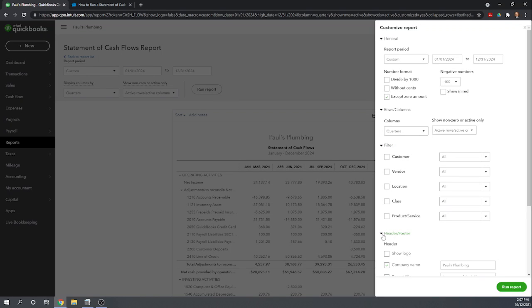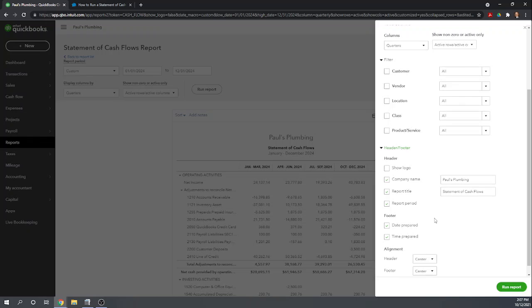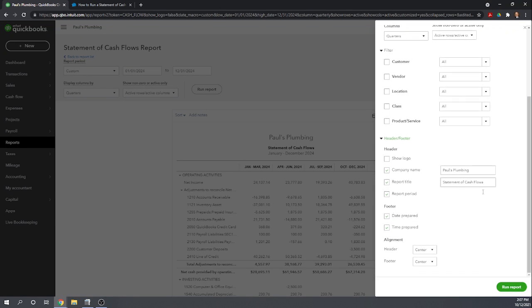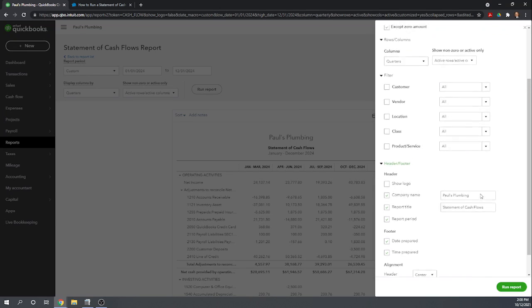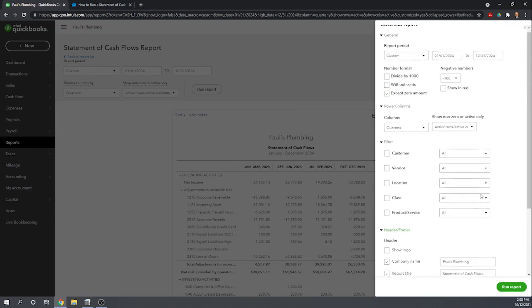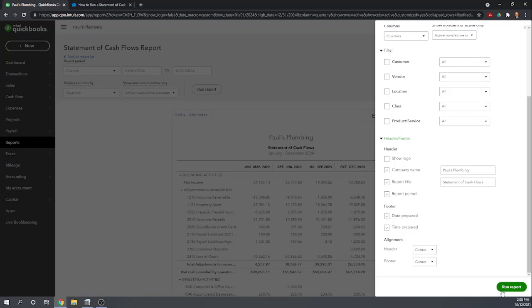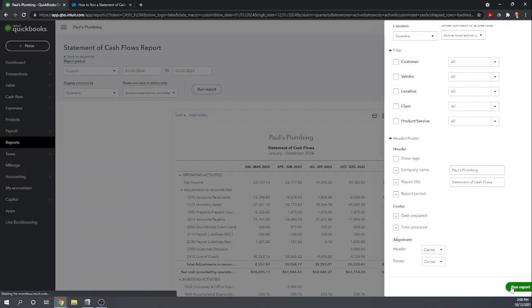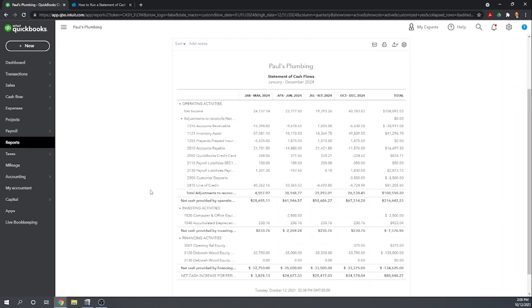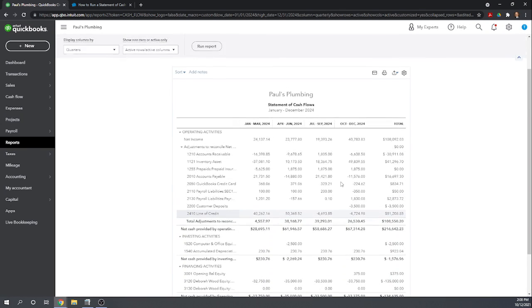And then finally, we have the header and footer so you can customize this however you would like. So play with those options. Remember to hit run report when you're done so that you can see your updated report.